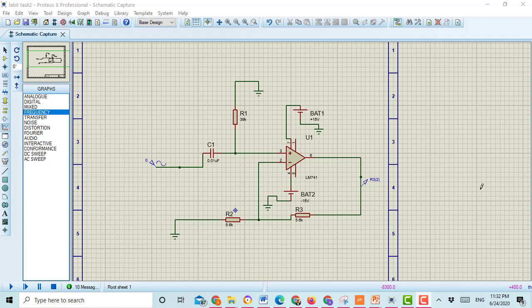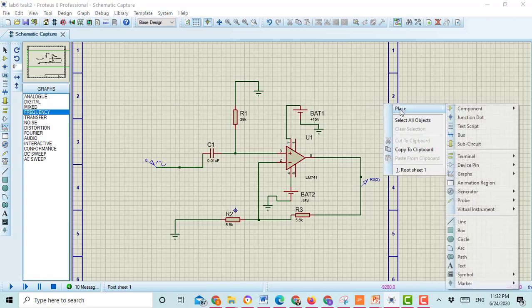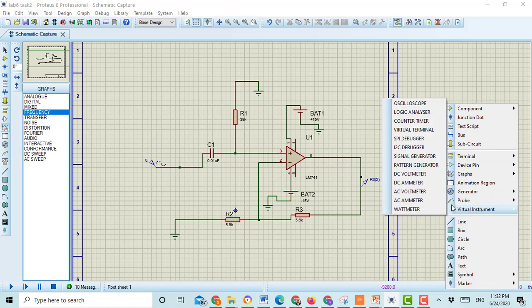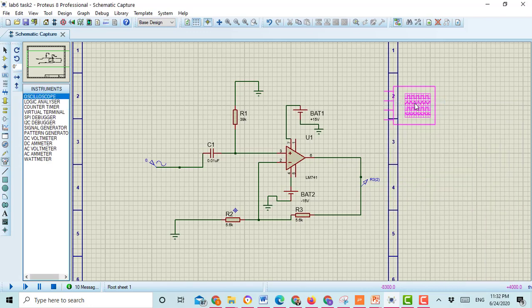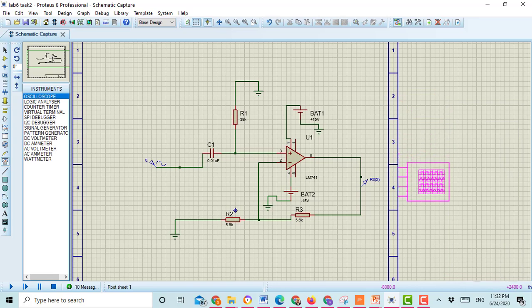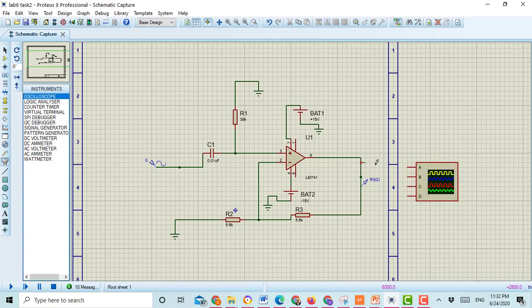First I am going to show you how to check the output voltage of the active high pass filter. Here you can go to Place, then go to Virtual Instrument, and then select Oscilloscope. Here you connect the oscilloscope and connect the output of the circuit to channel A.